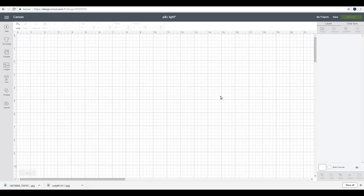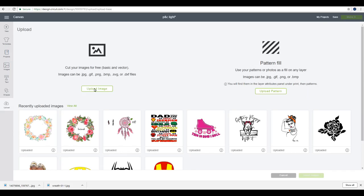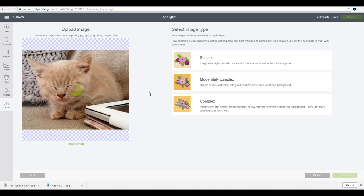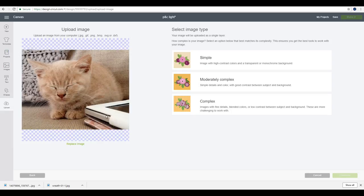So today we're going to look at printable iron-on dark. We need to get our design. So we're going to go to upload. We're then going to upload image. We can then browse for our image or our photo. I'm going to use a photograph today. So this is my photograph of Bisley when he was very, very little. We're going to save him as a complex image so we don't lose any of the detail.